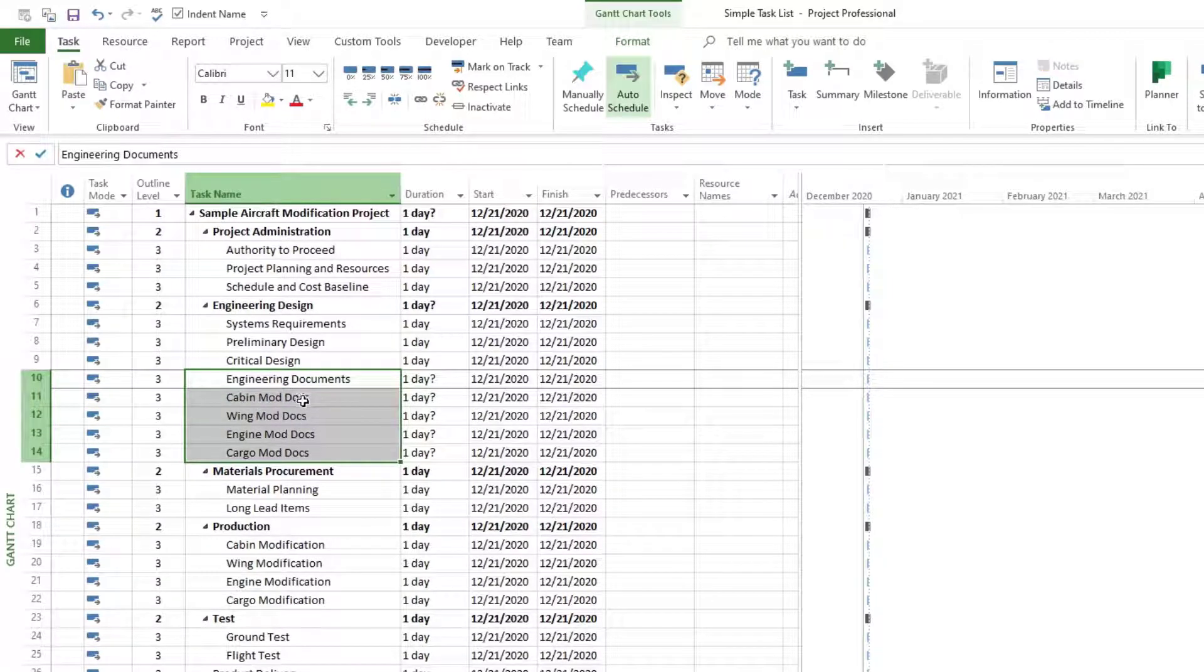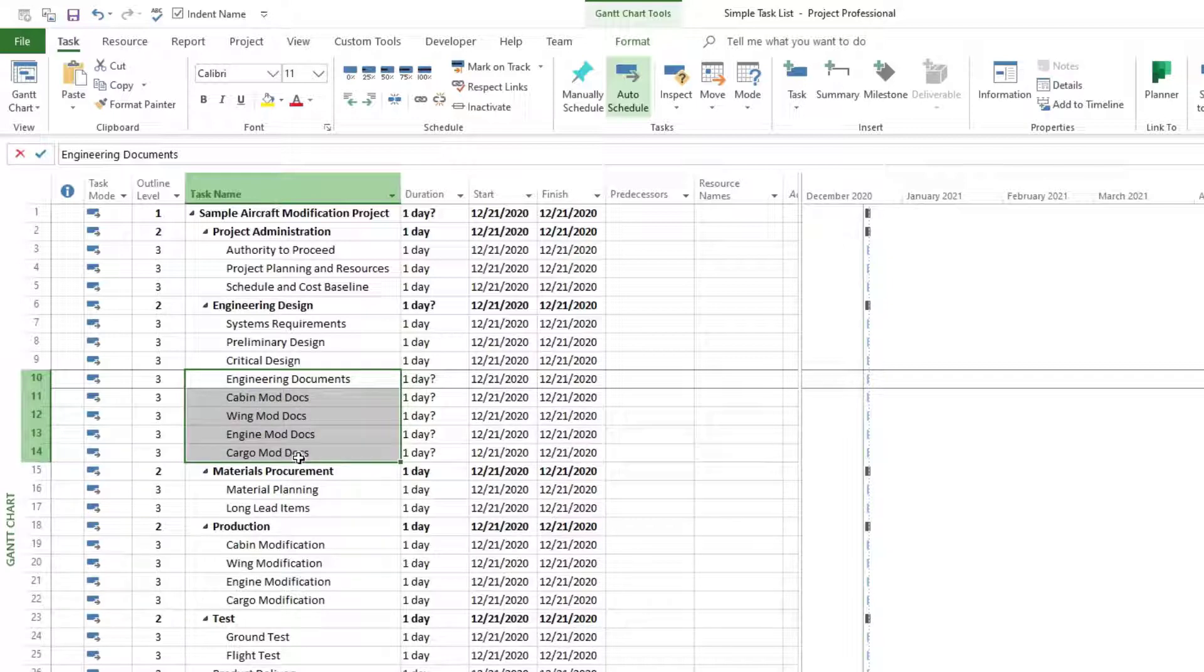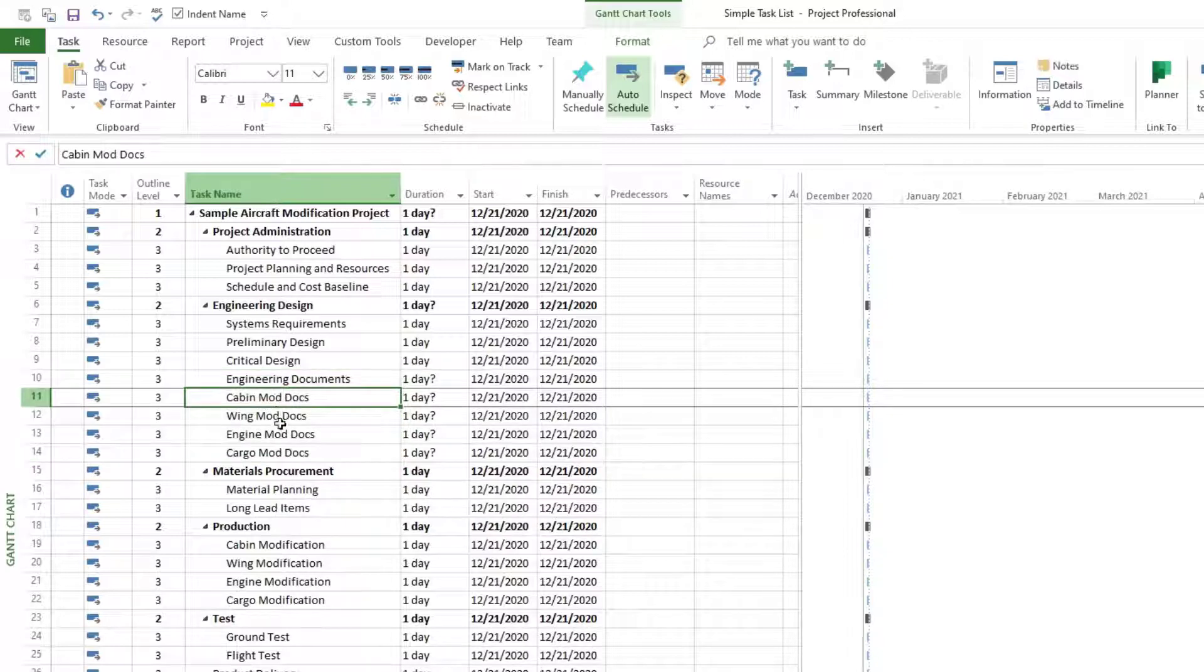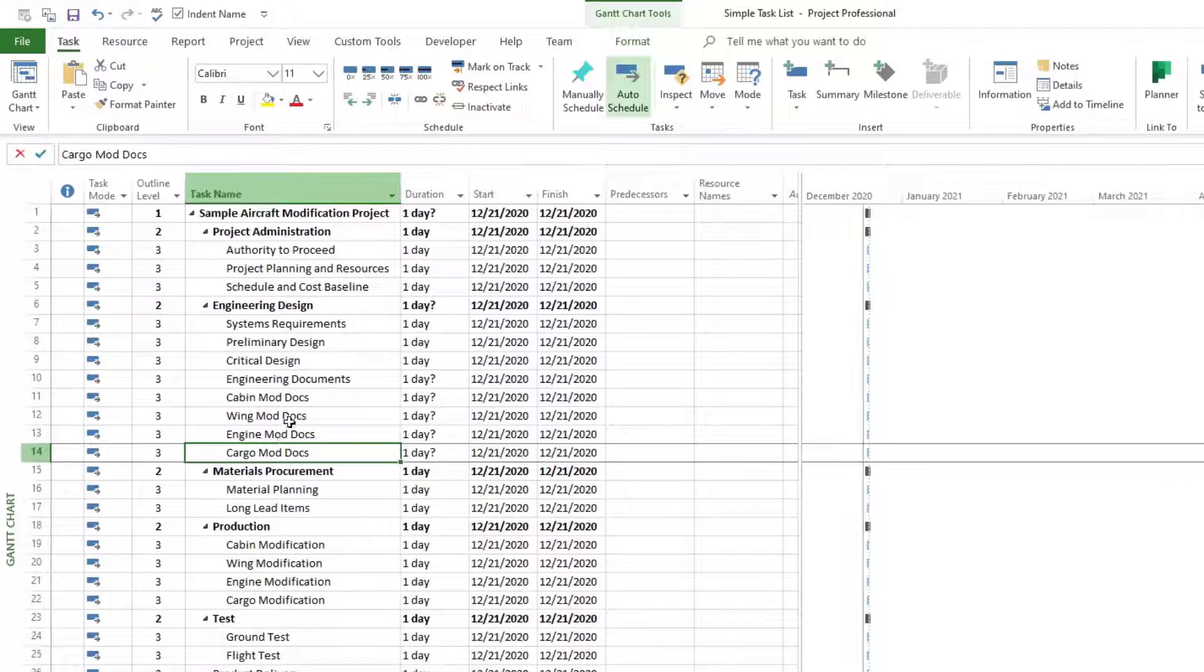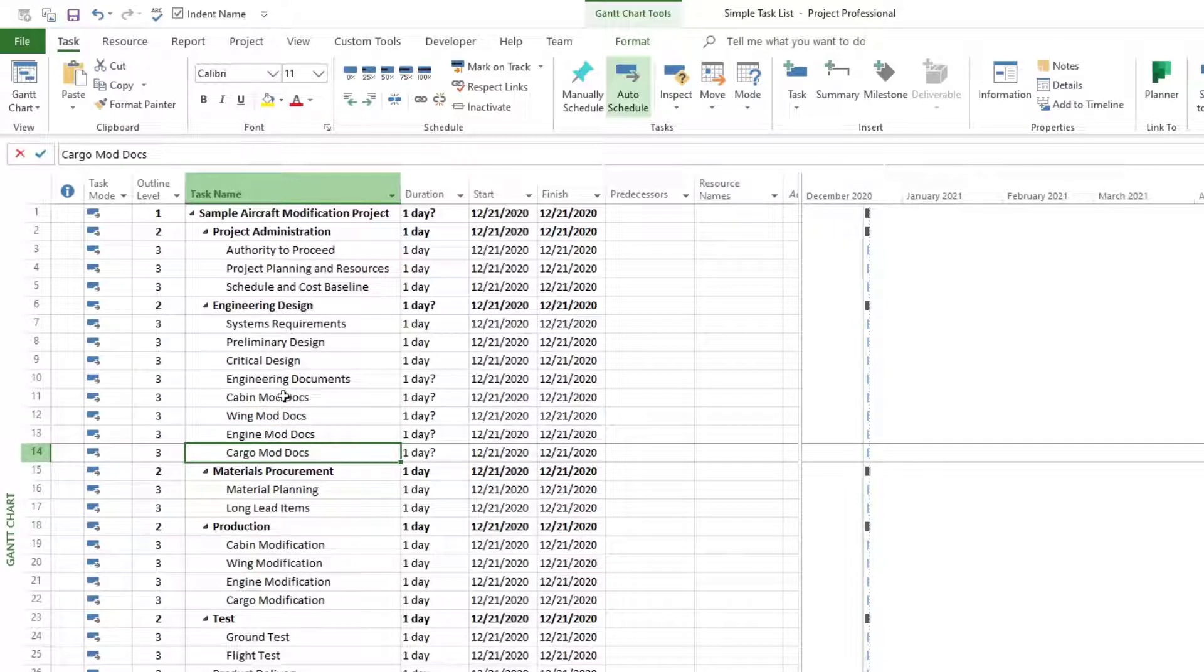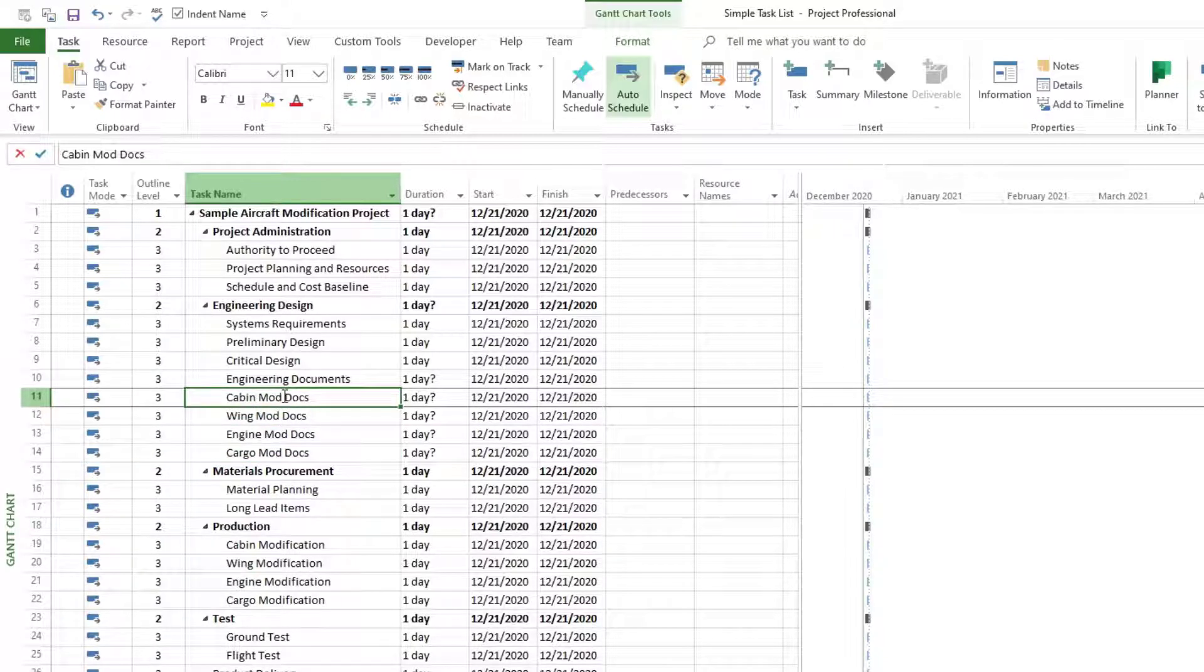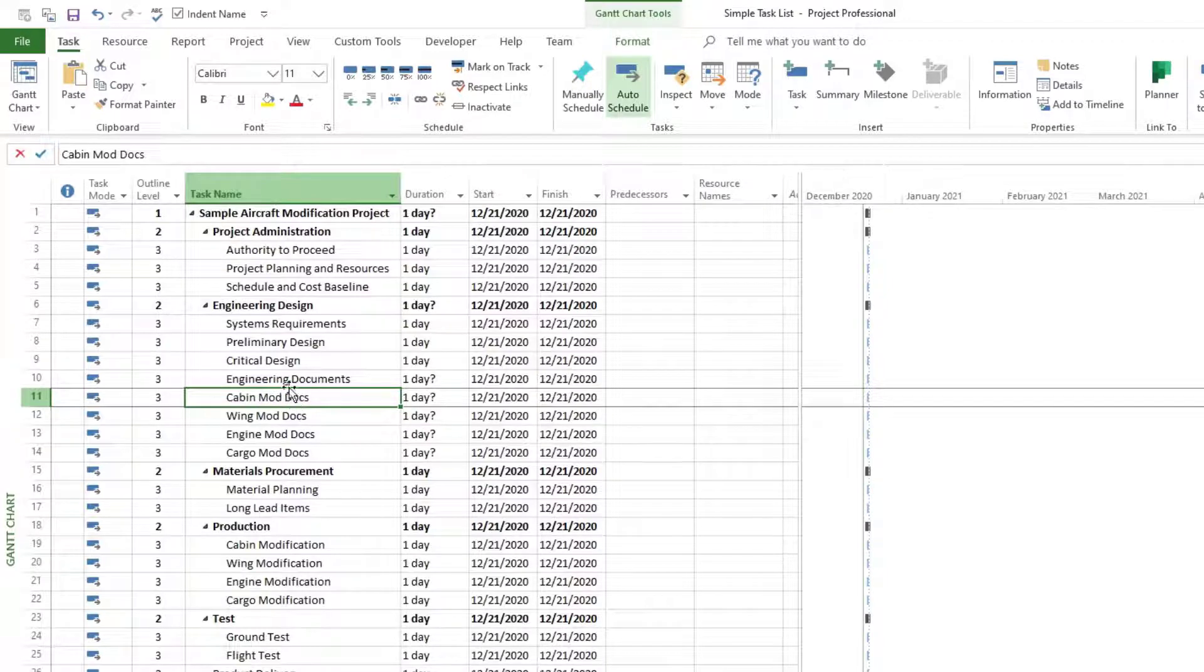And then different types of documents I want in this aircraft modification that needs all this document. To indent, you can indent one at a time, or you can indent all of them all at once. To indent one at a time, we select the task right below the summary task or the major task where we want to indent it.